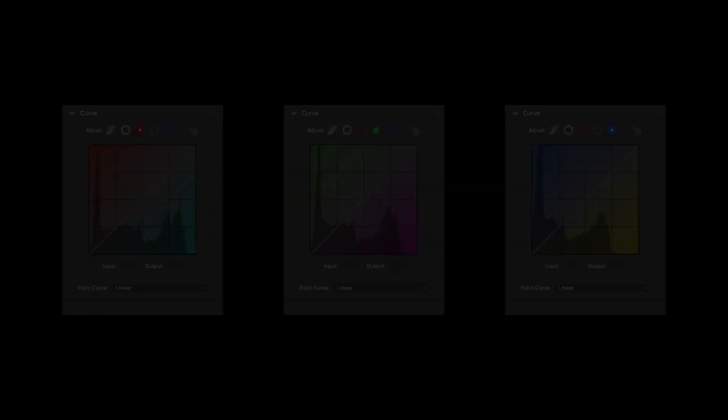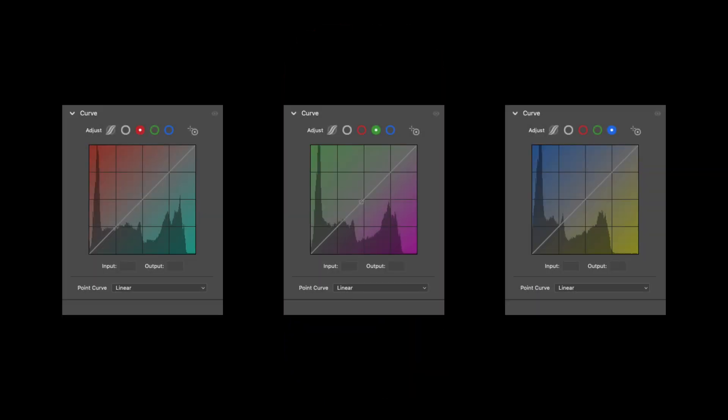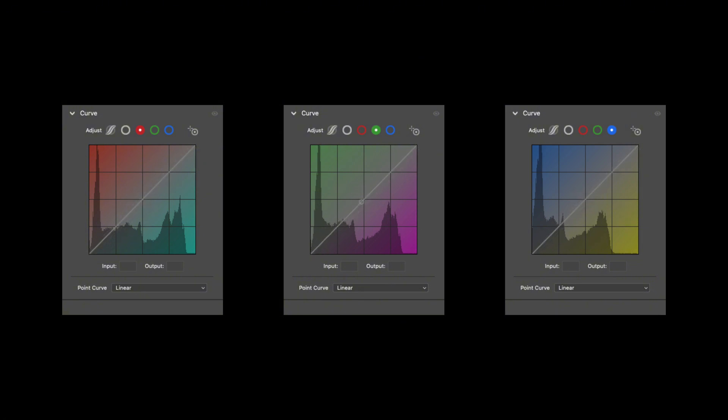Once you understand these relationships, the curves color panel becomes much easier to read. They always form complementary pairs. Neutral gray sits at the center of the diagonal. RGB on the upper half, CMY on the lower half. And they balance each other out.